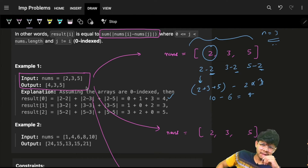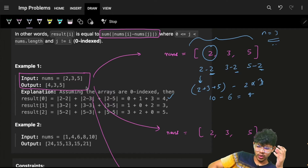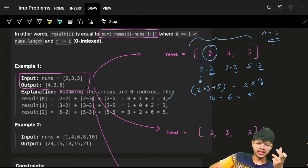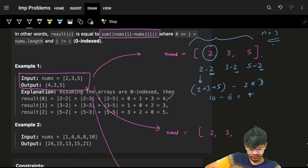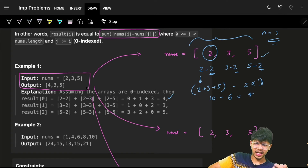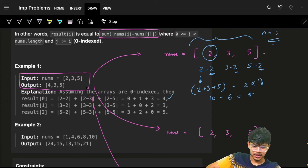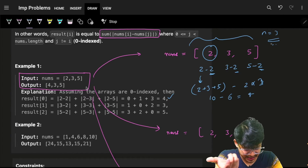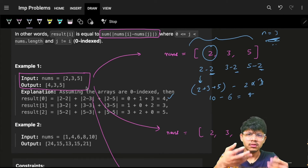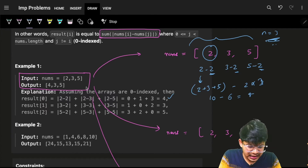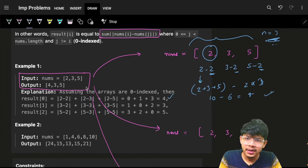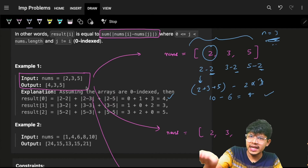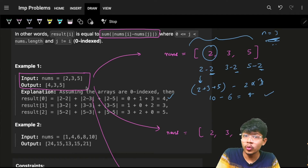So what we can do is just use the entire nums sum and subtract nums[i] multiplied by n. As simple as that — just do this for every element. Can I do the same operation for all elements?